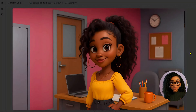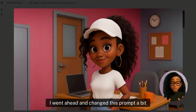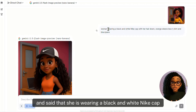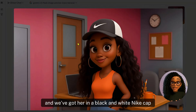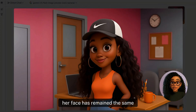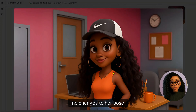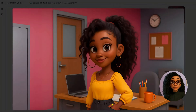I went ahead and changed the prompt to say she is wearing a black and white Nike cap with her hair down, orange sleeveless t-shirt, and blue jeans. And we've got her in a black and white Nike cap, hair down, orange sleeveless t-shirt, and blue jeans. Her face has remained the same, no changes to her pose — even her thumb is the same as in the reference image.